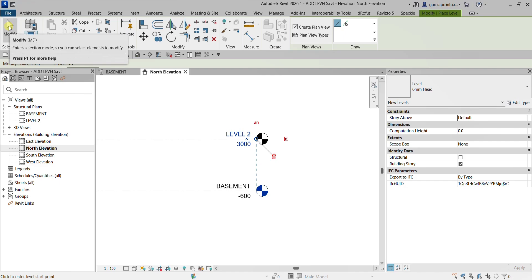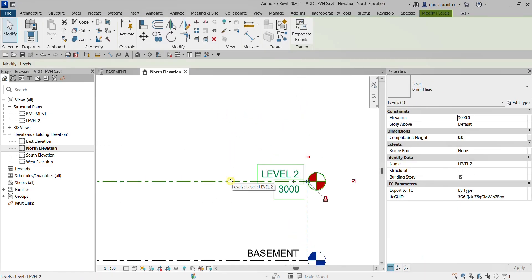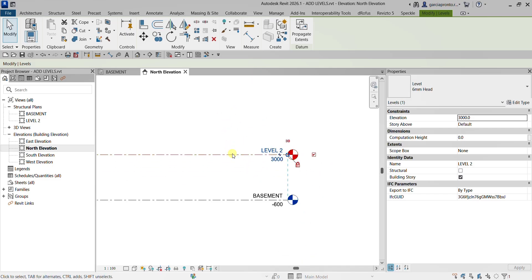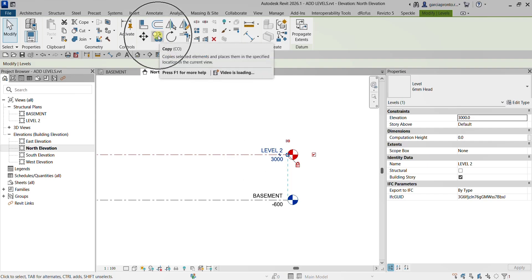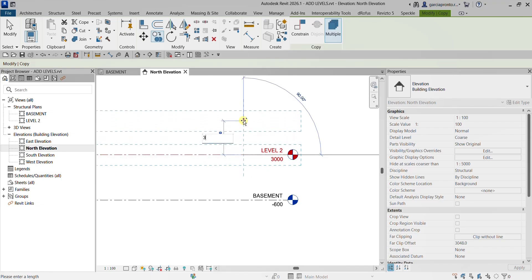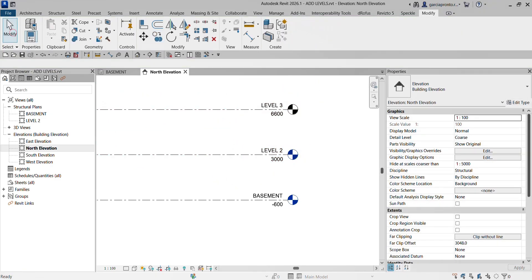Now I'm going to create another level using Copy. I'll select Level 2 and copy it 3600 above. I select the Copy tool, pick the base point, move my pointer up, type 3600, and press Enter.